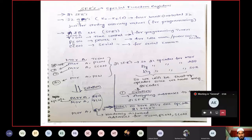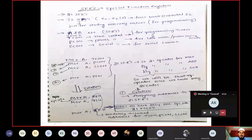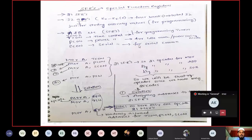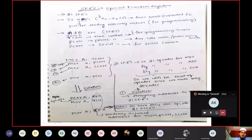General purpose registers are used to store values and are used in programming. If more general purpose registers are available, the programming becomes easy. The 21 SFRs are also used in programming, but they have some special function — hence the name Special Function Registers. Examples are accumulator register, B register, TMOD register, TCON register, and SCON register.